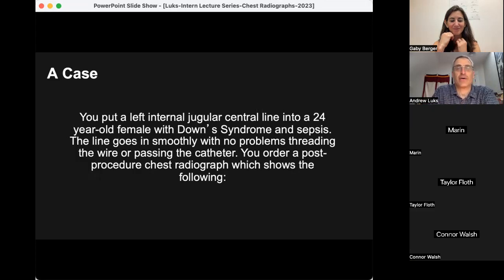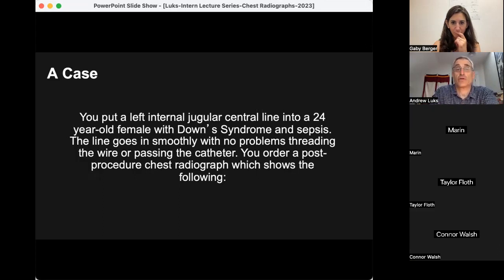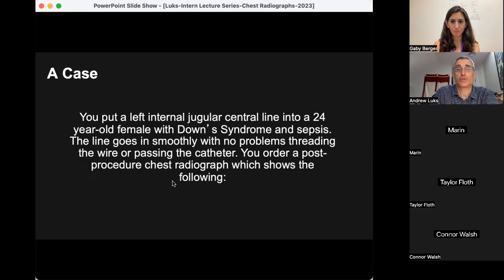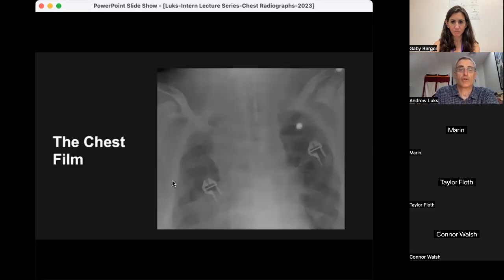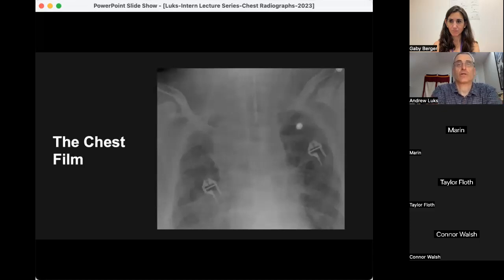Let's get started with a case. You had the opportunity to do a central venous catheter placement during your intern year and you put a left internal jugular central venous catheter into a 24-year-old female with Down syndrome admitted with sepsis. The line goes in smoothly — no problems threading the wire or passing the catheter — and you appropriately order a post-procedure chest radiograph, which shows the following. Take a look at this film.